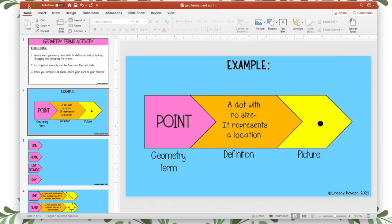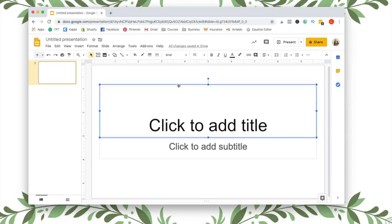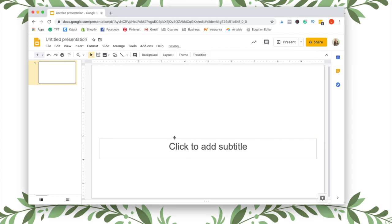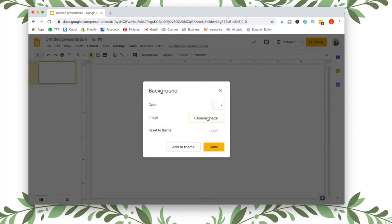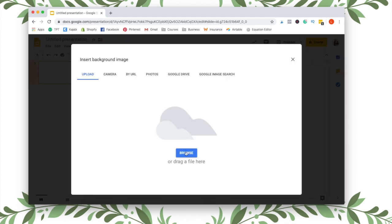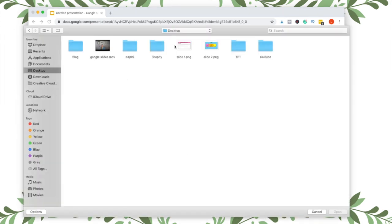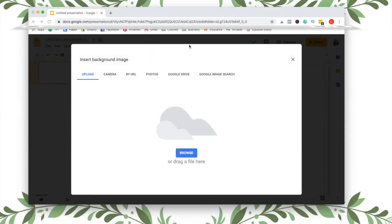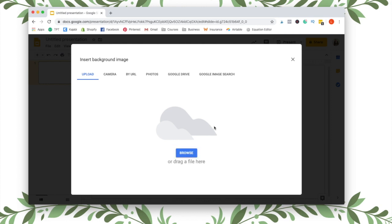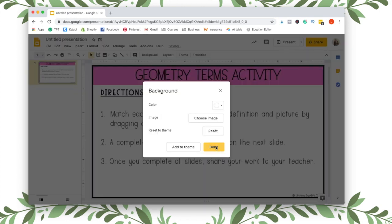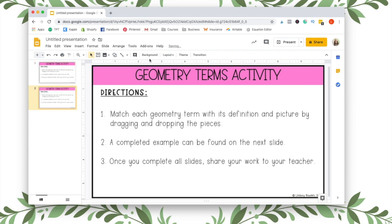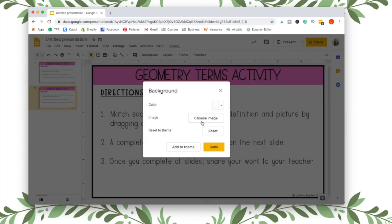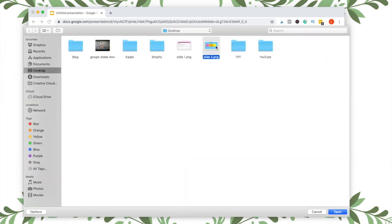Okay, so I'm going to open up Google Slides and I just have a blank presentation here. I'm going to delete these text boxes. And I'm going to click background, choose image, and I'm going to look at my desktop and insert slide 1 for the first slide. And then I'm going to duplicate this slide and insert slide 2 for the second slide.